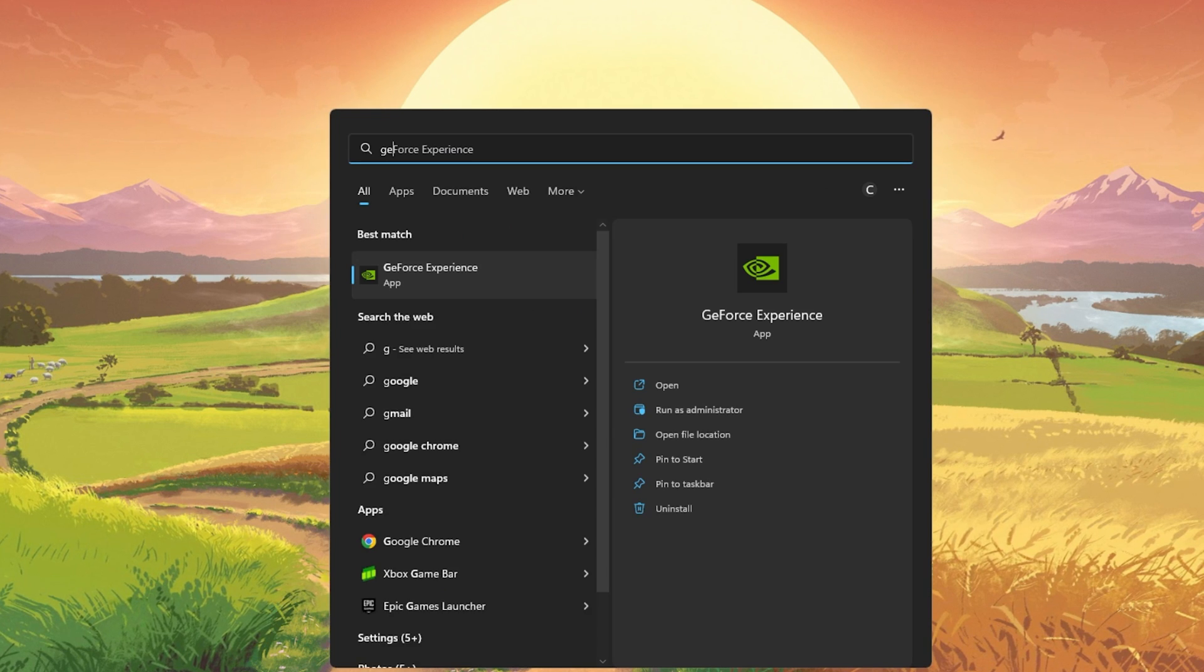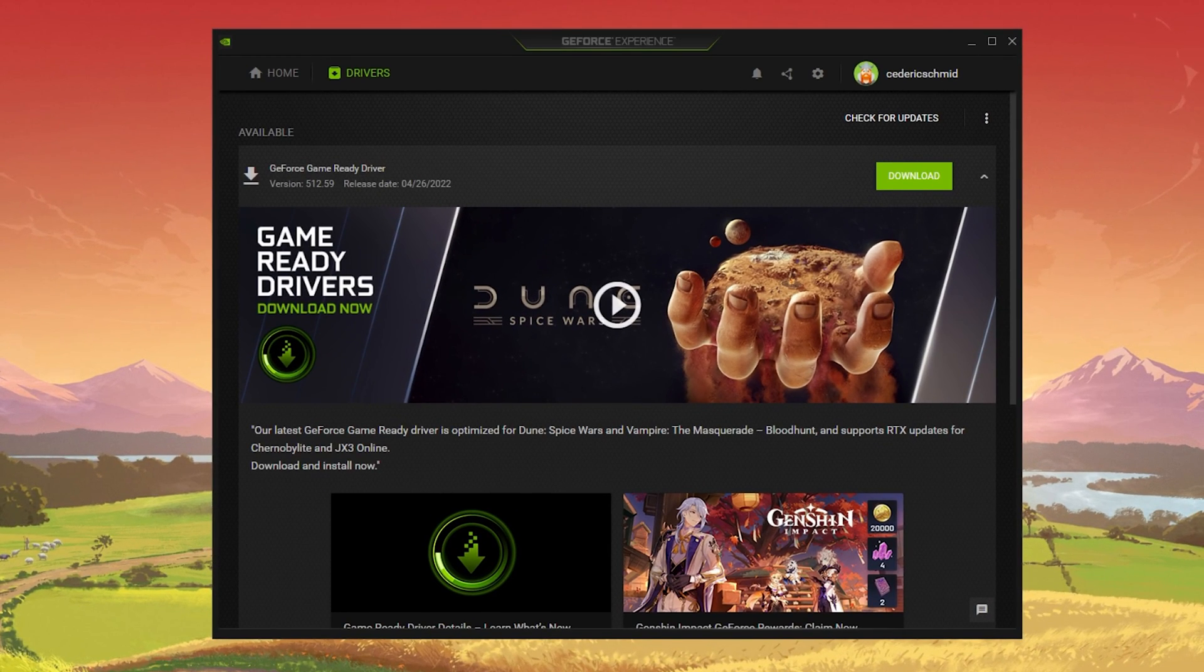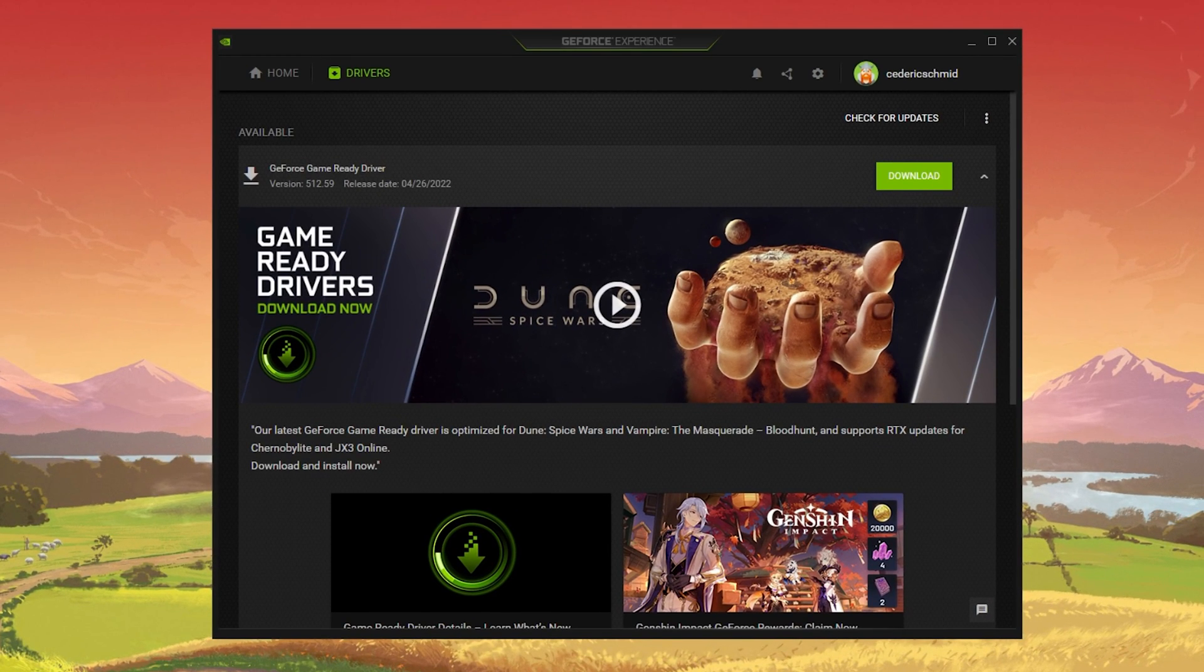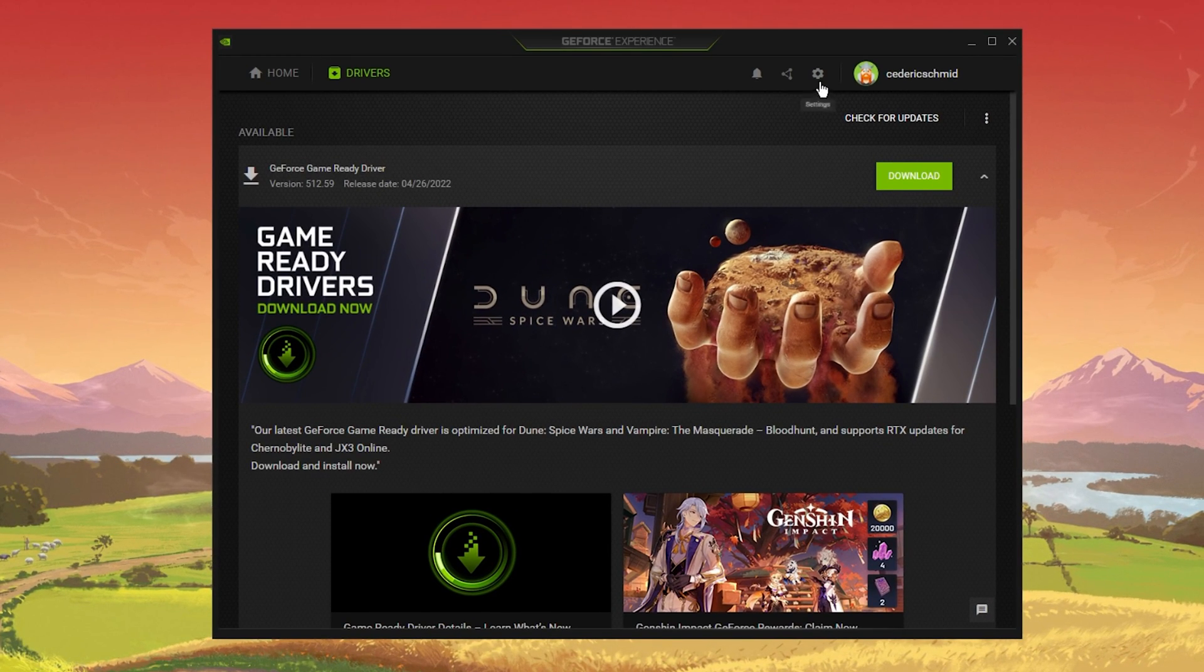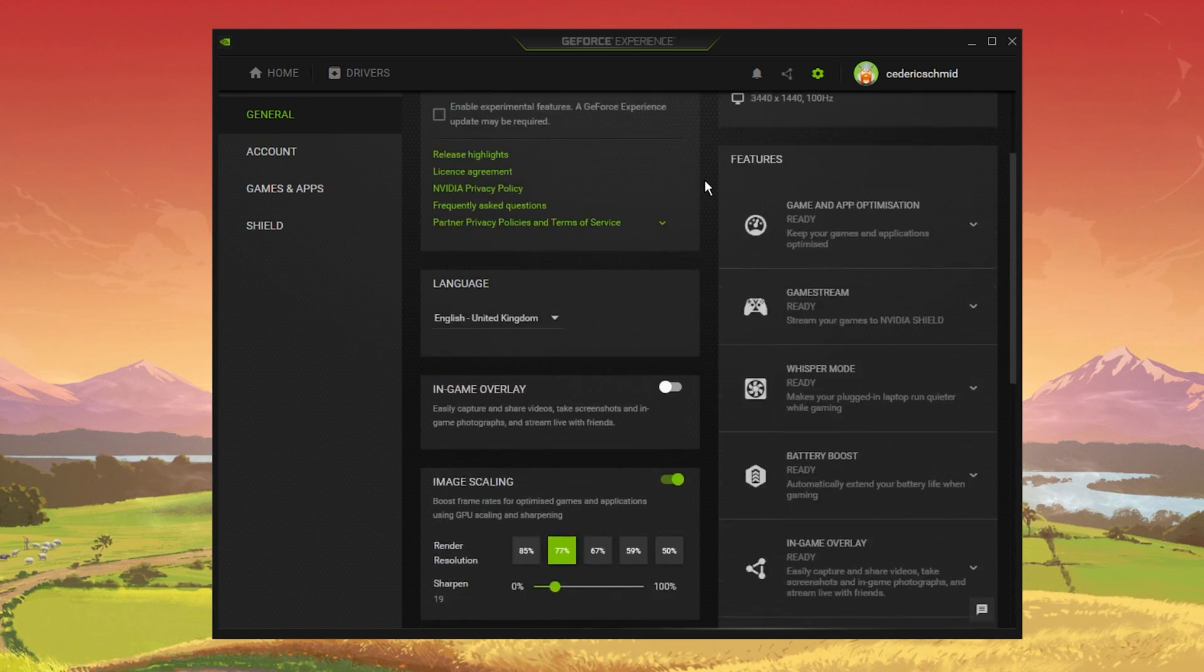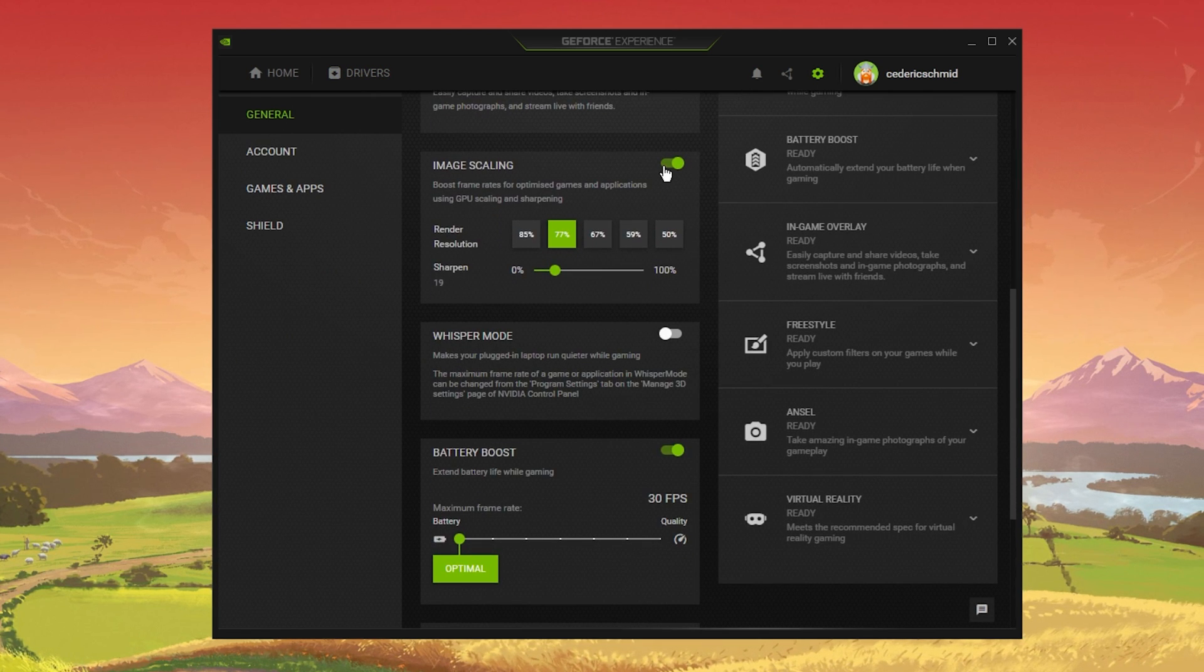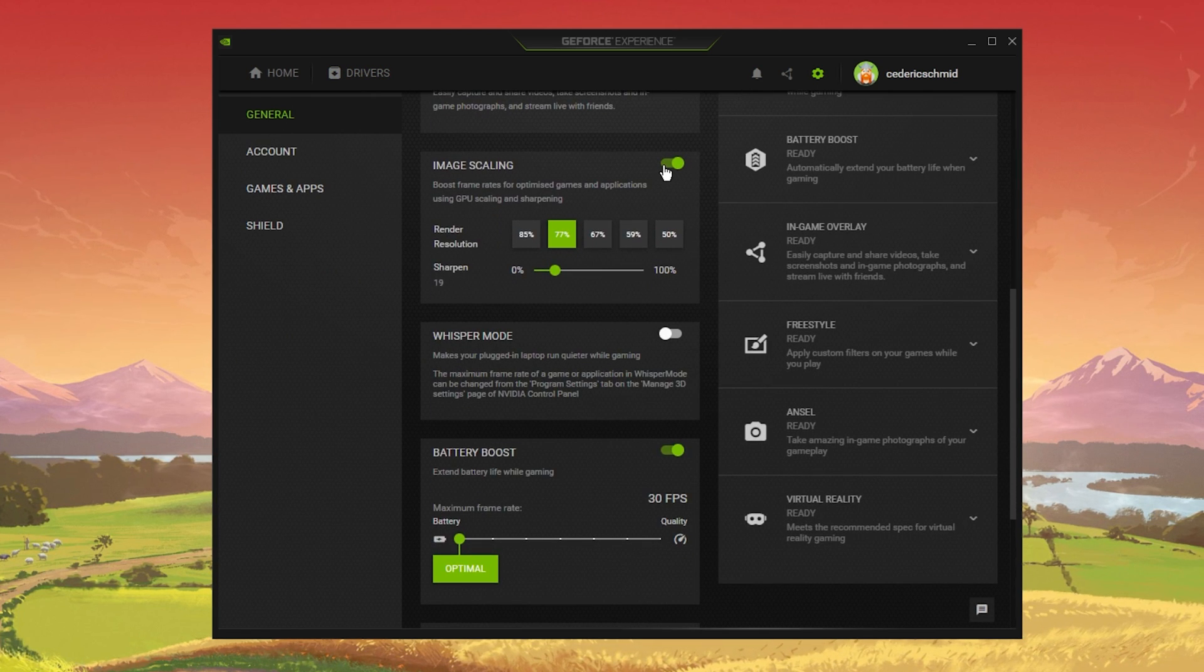To do so, use the GeForce Experience application. Navigate to your GeForce Settings, scroll down, and enable the Image Scaling option.